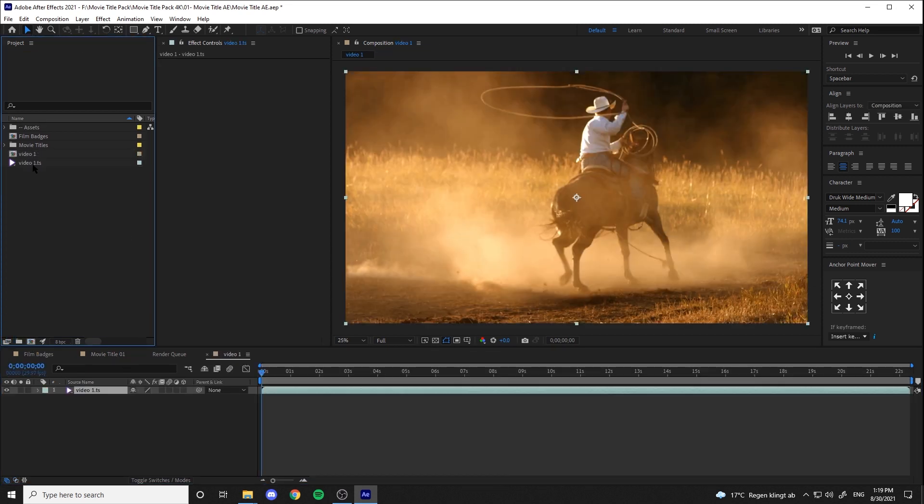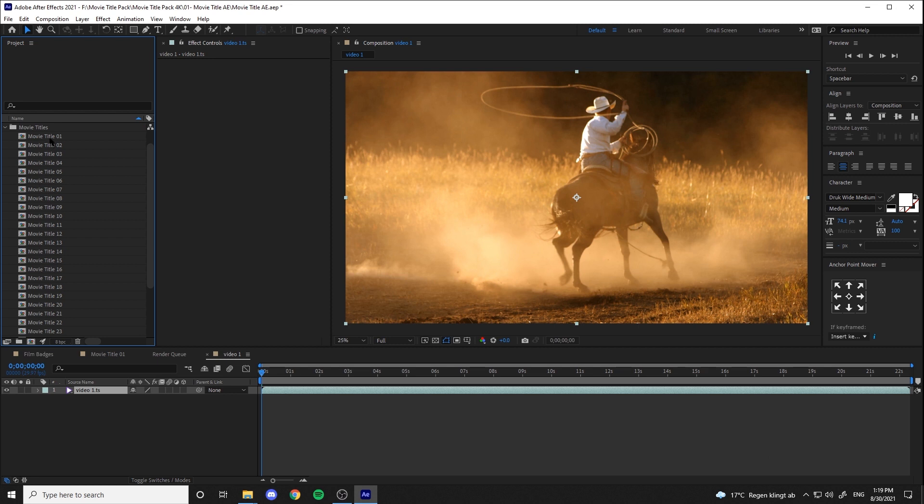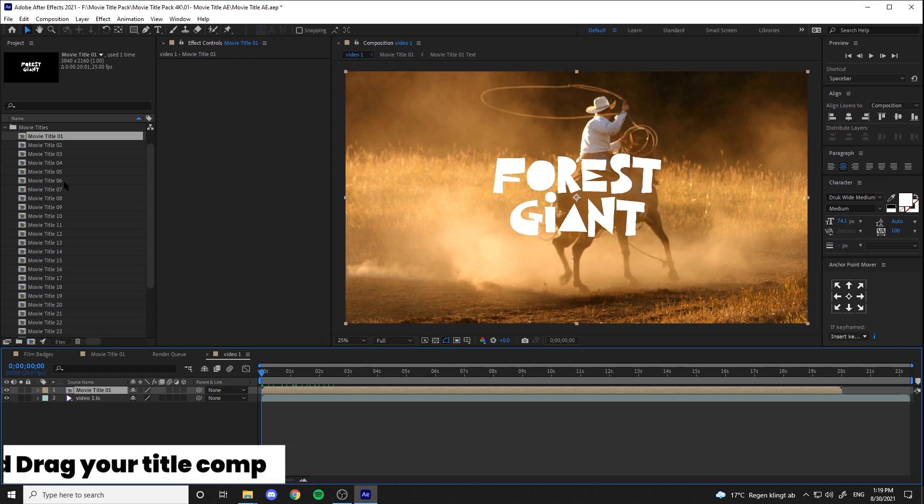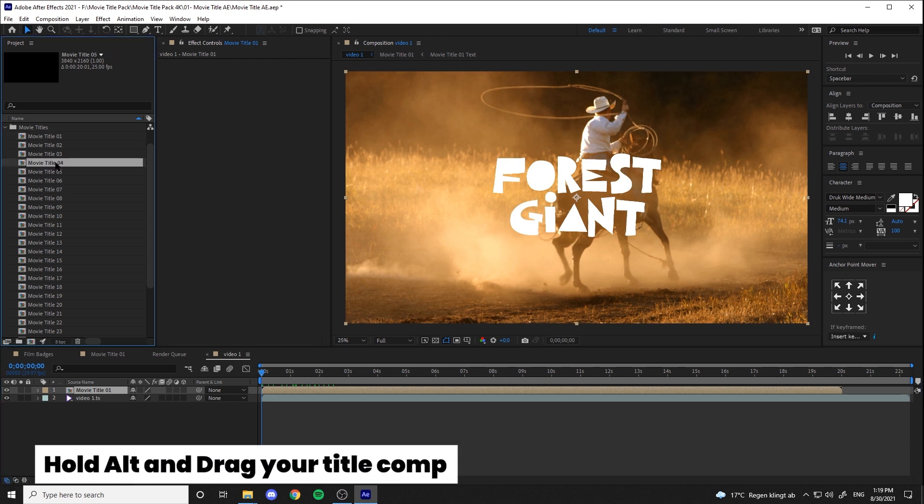Now, there are two ways to use these titles. One way is to put the title directly on top of the footage in the comp, in which by holding Alt and dragging, you can try other titles as well.